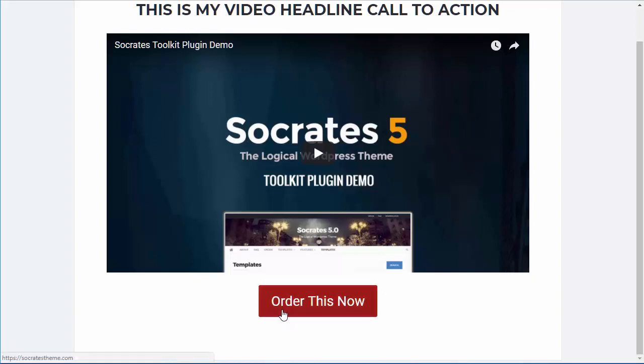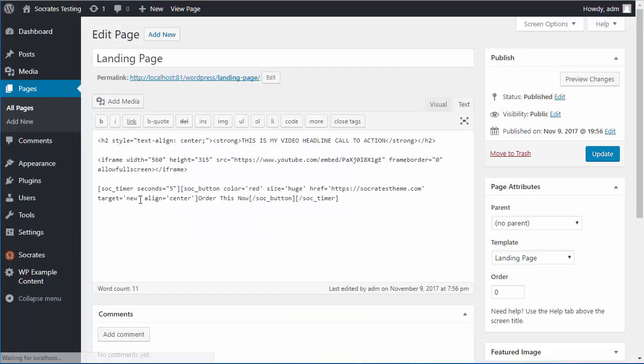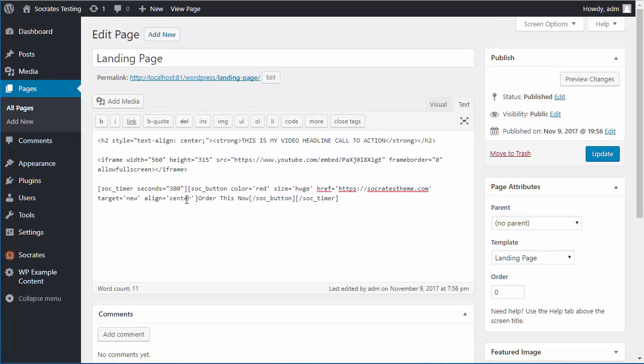So that worked on a five second delay. If you had a five minute video or something like that and you want it to appear at the end of it, you could go in here and just change this to be like 300 seconds, 60 times five, right? So that would be 300 seconds.